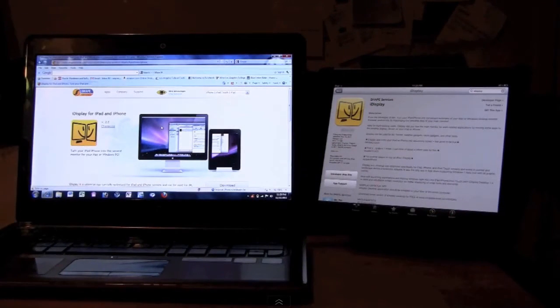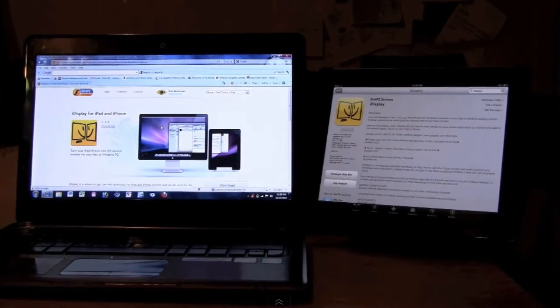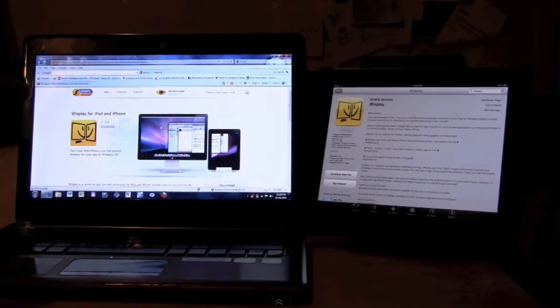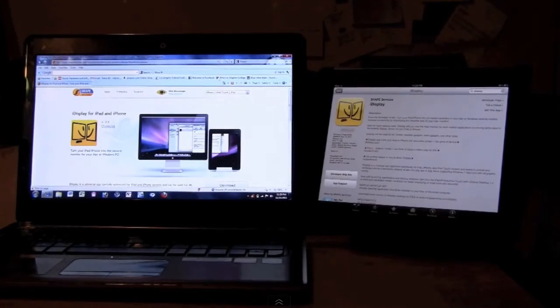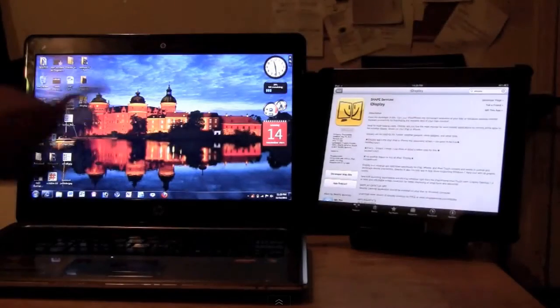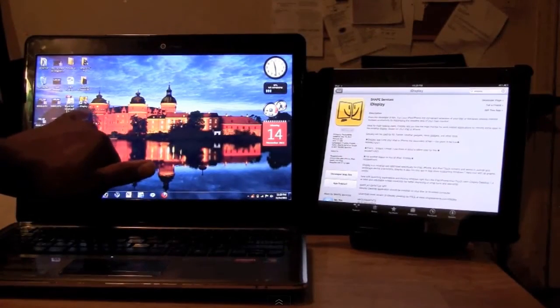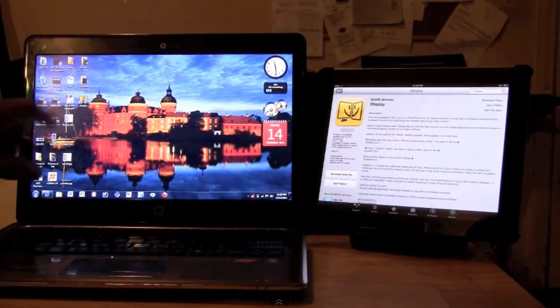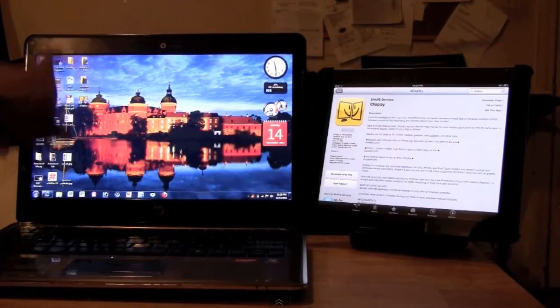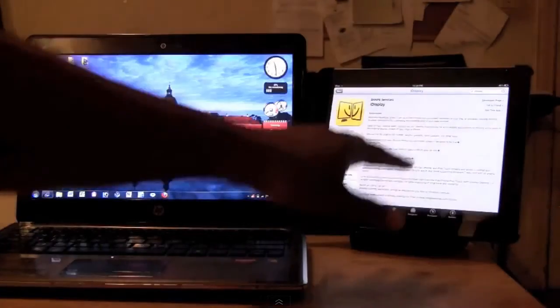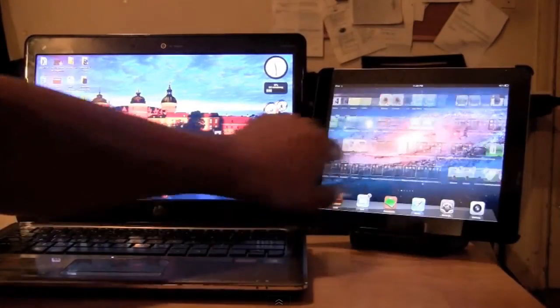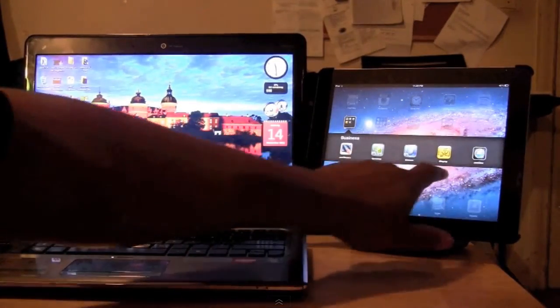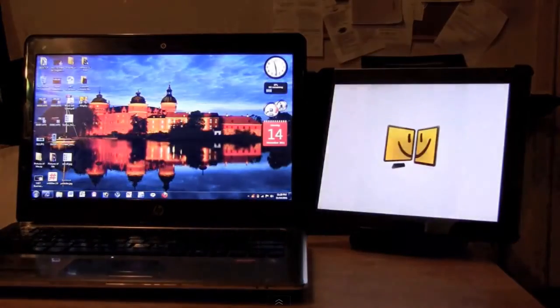The third thing is that software you download to the computer is going to put an icon on your desktop. So to get it to work, you want to click on the icon and turn the software on, and then you want to go to the iPad, and I have mine right here, and we want to turn on iDisplay.